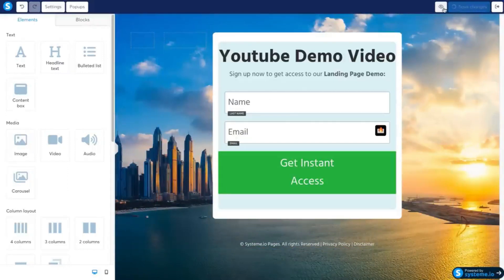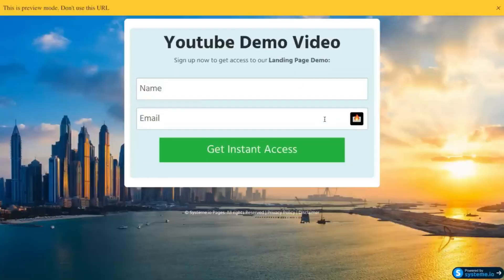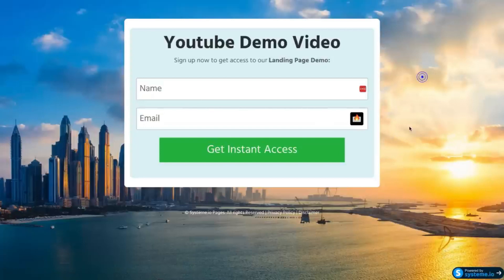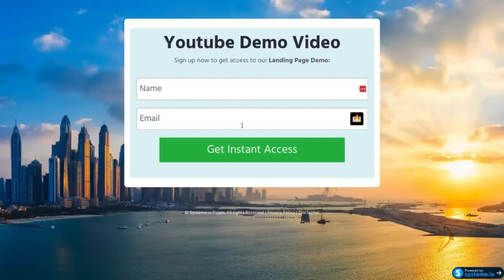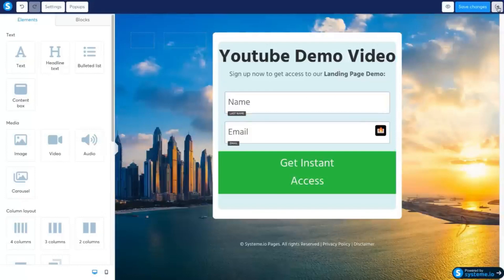I'll click save changes and preview this page to show you how it looks in a web browser for somebody viewing it. As you can see, it's extremely easy to set up and the landing pages look great. You can use this to collect leads and actually follow up with them inside of System.io.